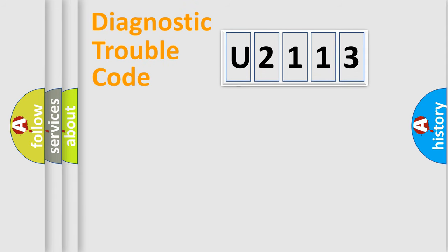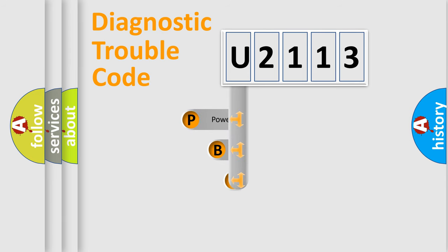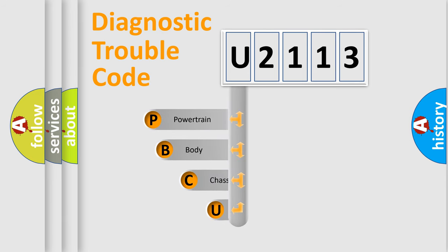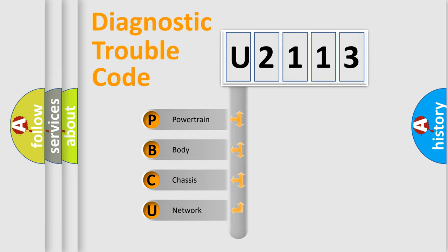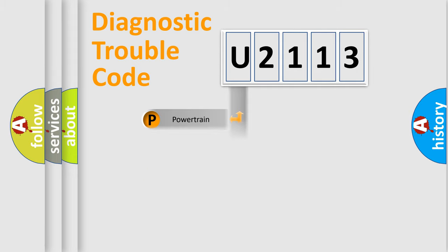First, let's look at the history of diagnostic fault code composition according to the OBD2 protocol, which is unified for all automakers since 2000. We divide the electric system of automobile into four basic units: powertrain, body, chassis, and network.